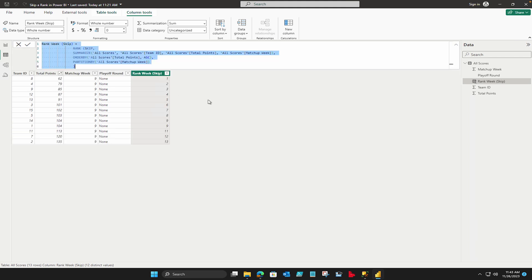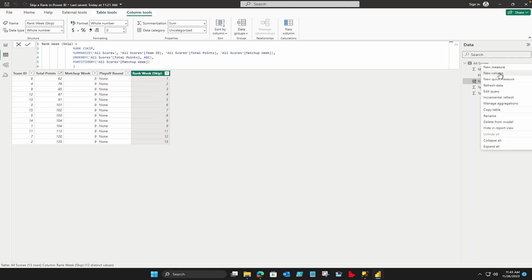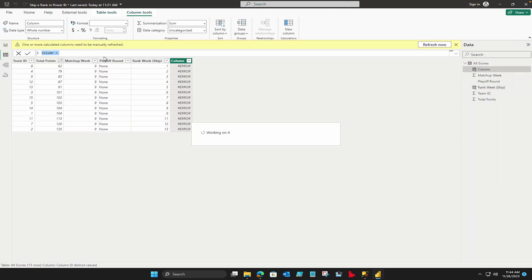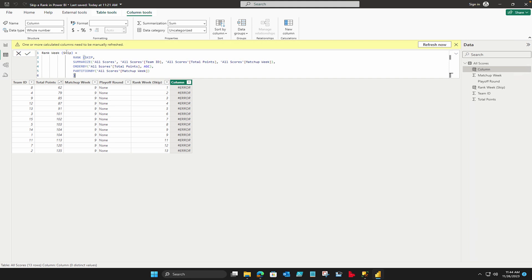So now what I'm going to do, I'm just simply going to copy this one and I'm going to create a new calculated column. So right click and say new column, paste your code over here. And other than that skip, I'm going to call it dense. And here I can simply change it to dense.